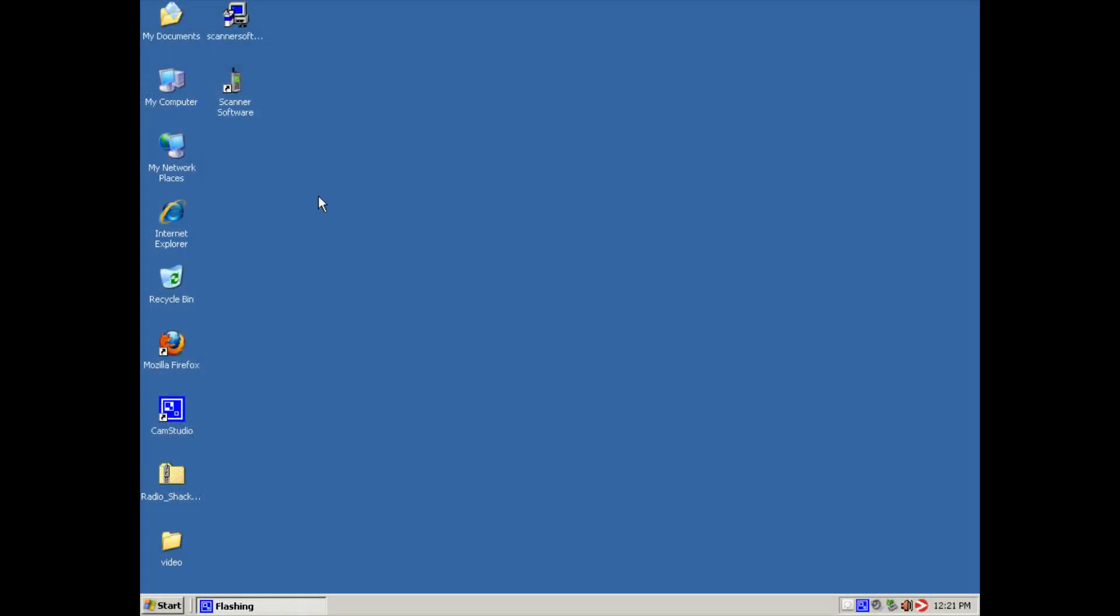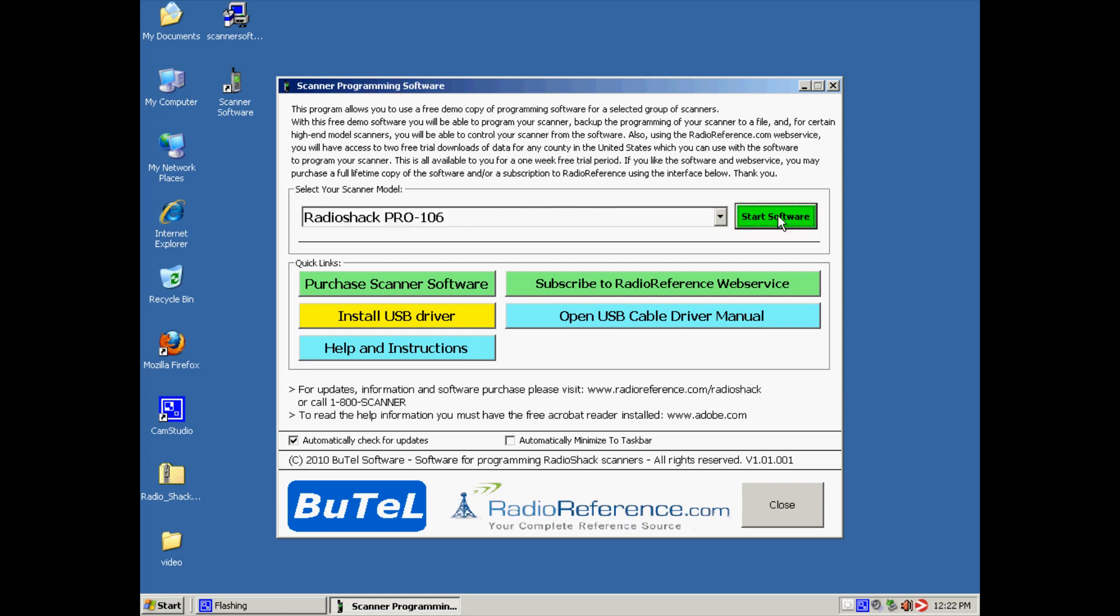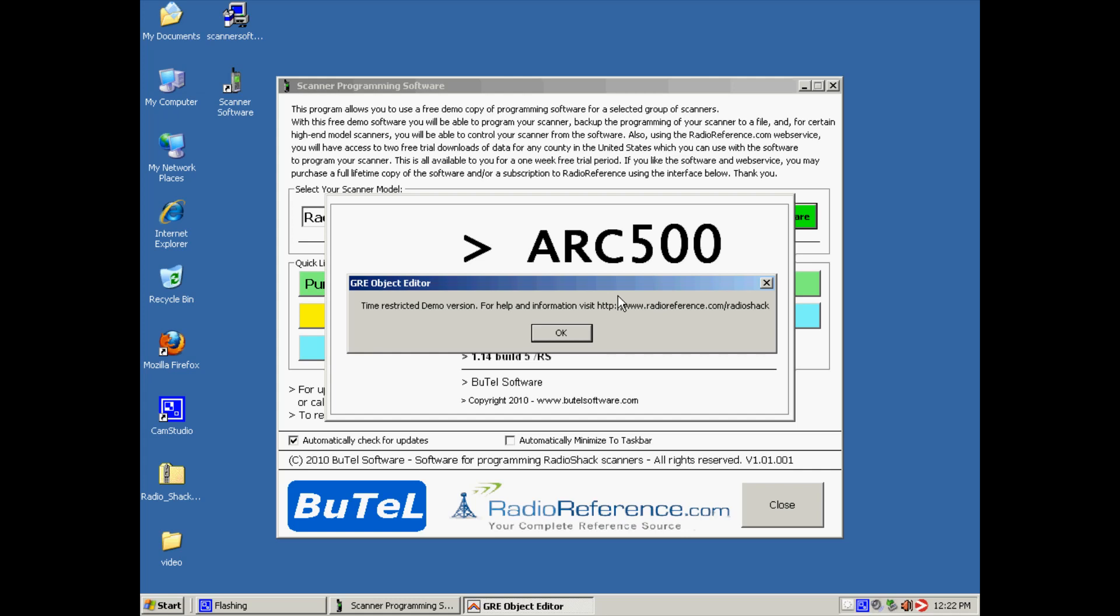Okay, in this next video we are going to download a trunk system into our Pro 106. So we are going to start the scanner software. We make sure that the Pro 106 is selected. We say start software. This will start ARC 500. We confirm the demo message.